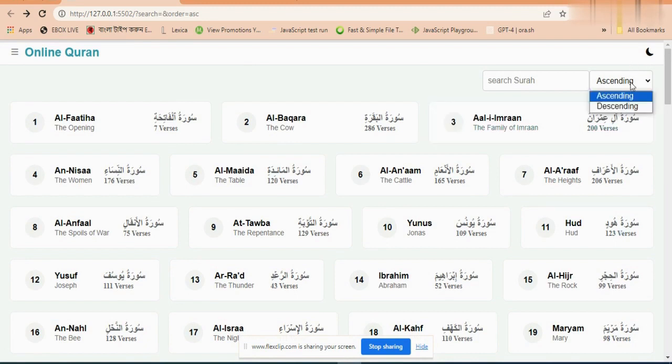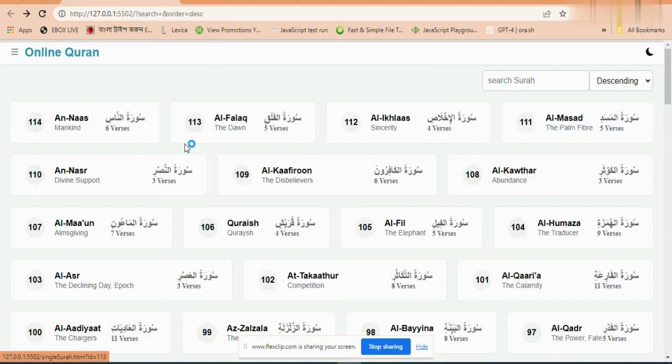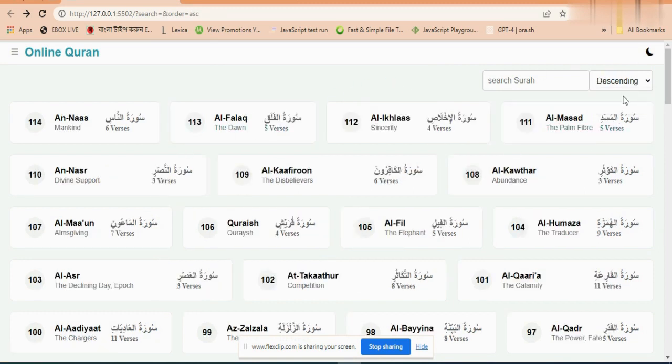We can also filter the surah list in ascending or descending order. Click descending to see all surahs in descending order, then click ascending to revert.